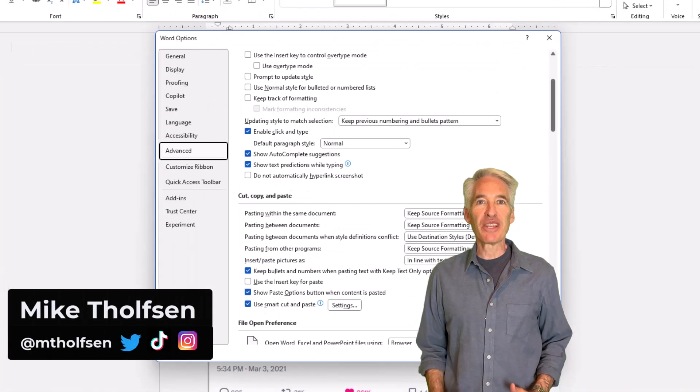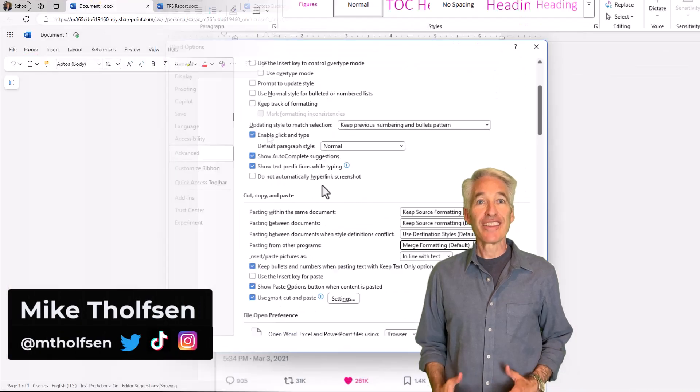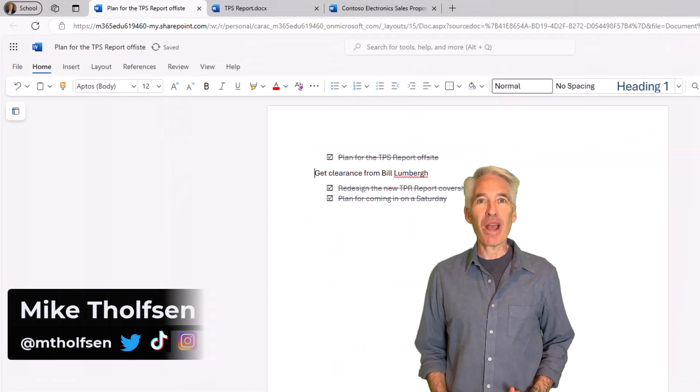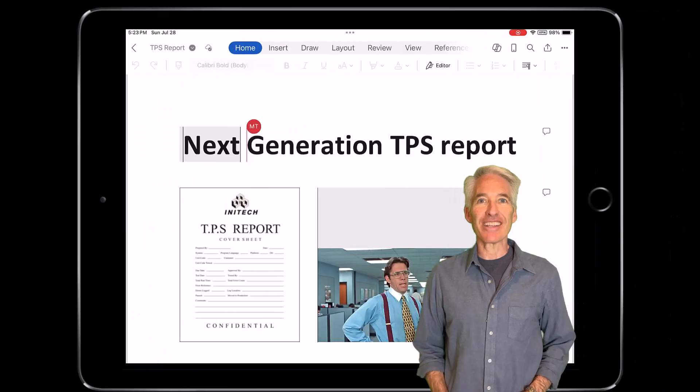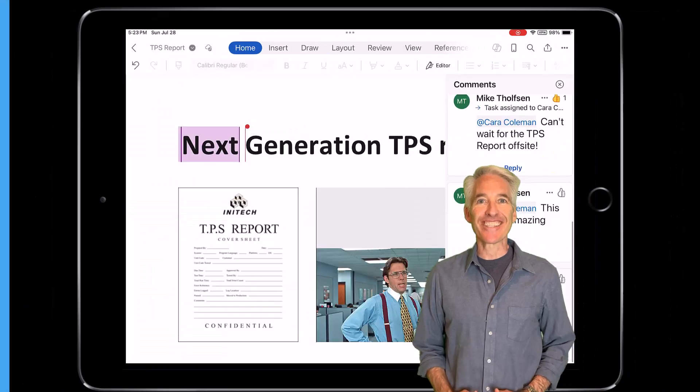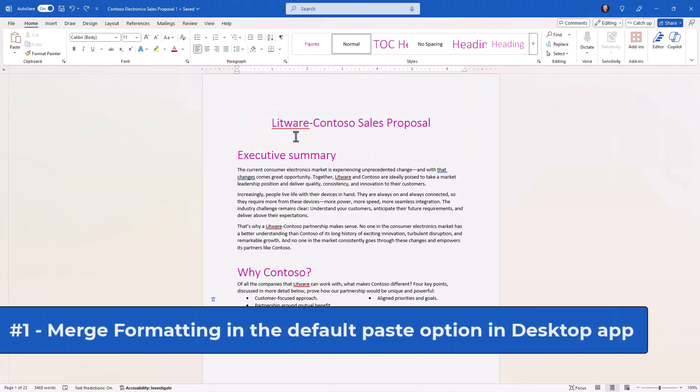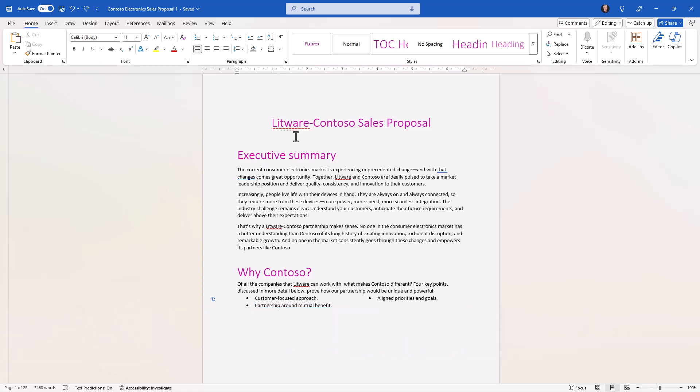I'll be showing 12 new features in Word. This includes updates for desktop, web, and iOS. So let's get started.